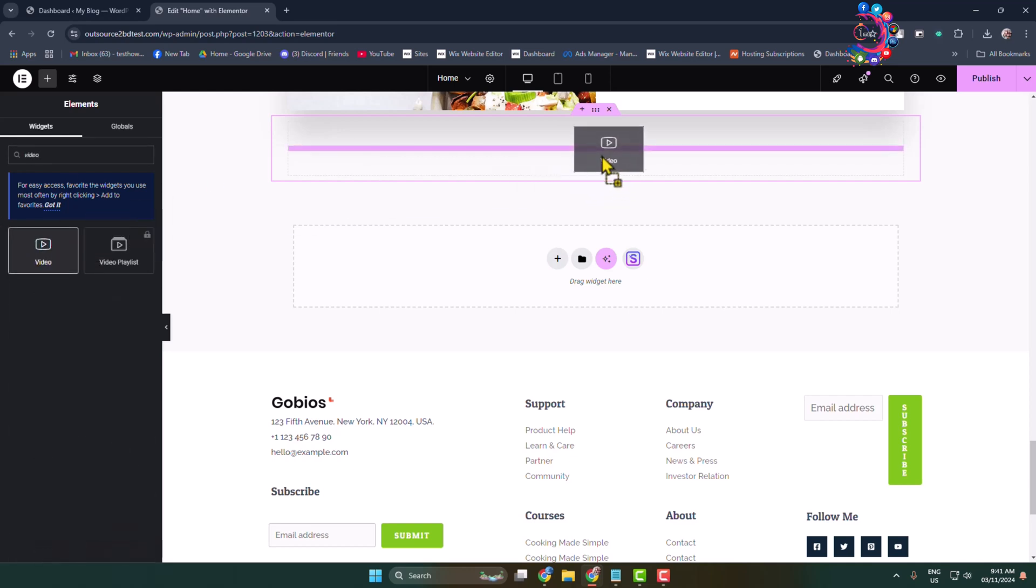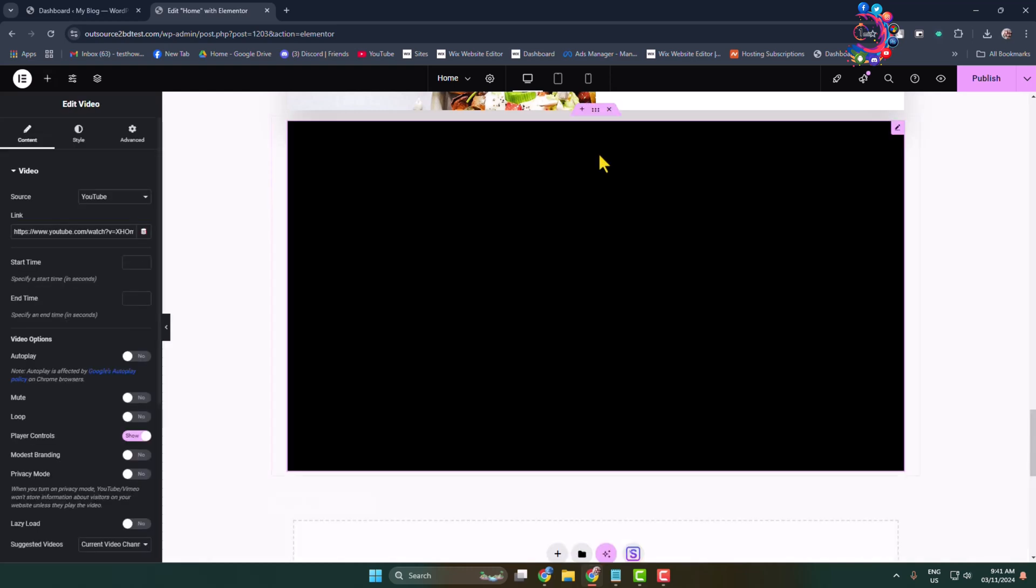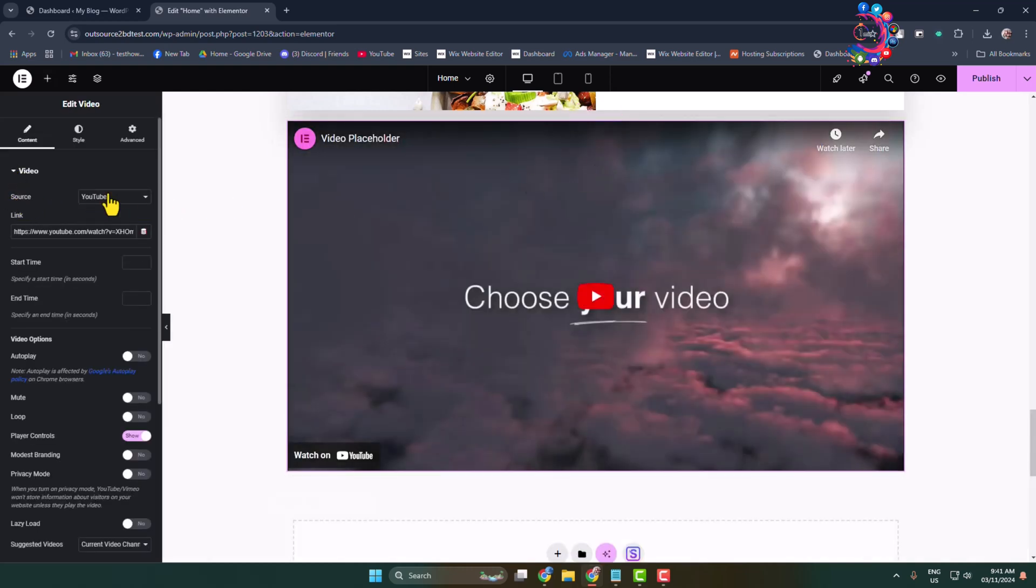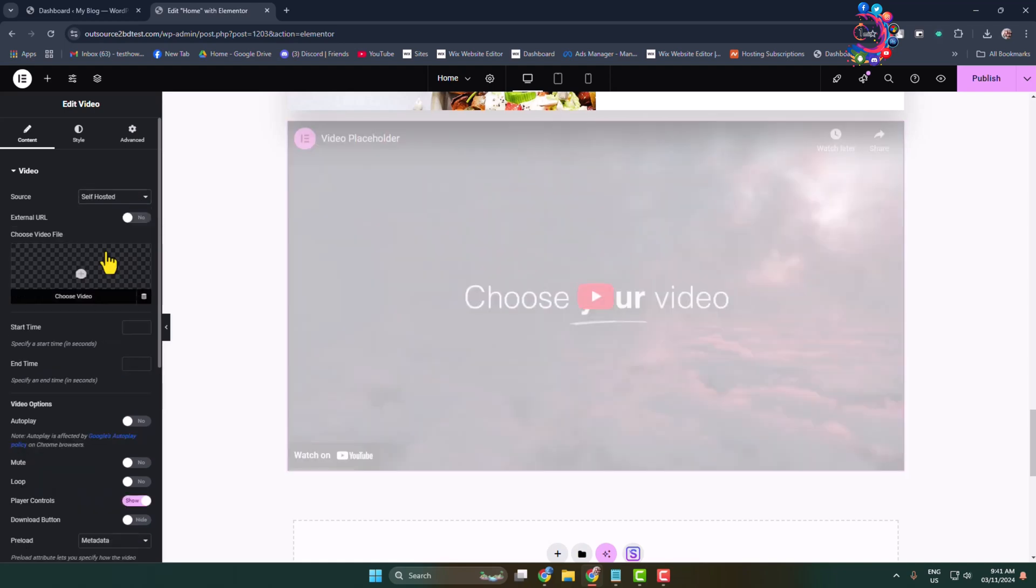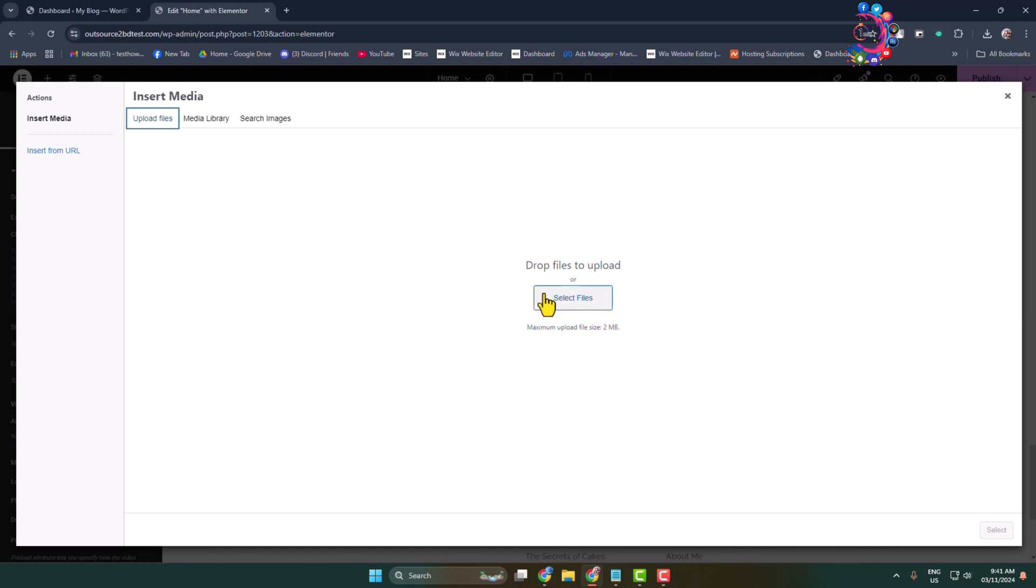Under video source, select self-hosted. Click on Choose Video, and you need to upload your music from your computer. In my case, I'm selecting my existing music from my media library.